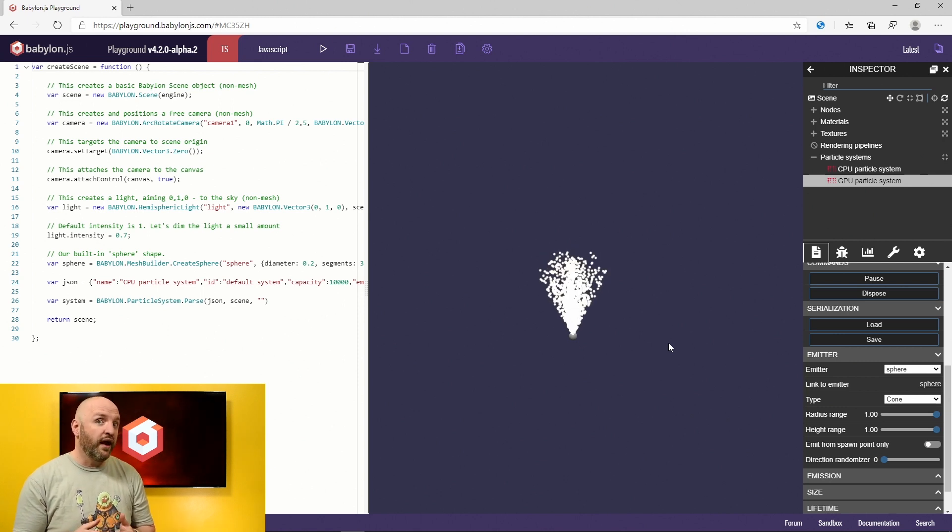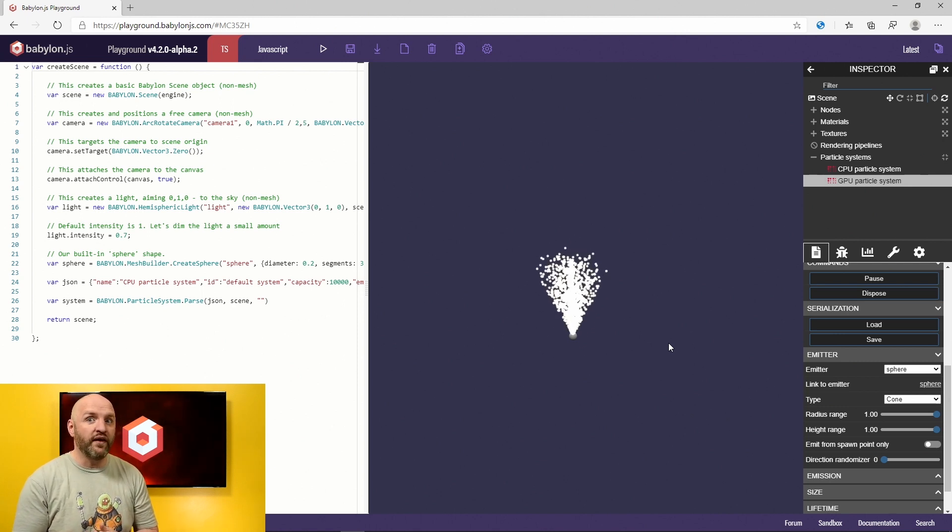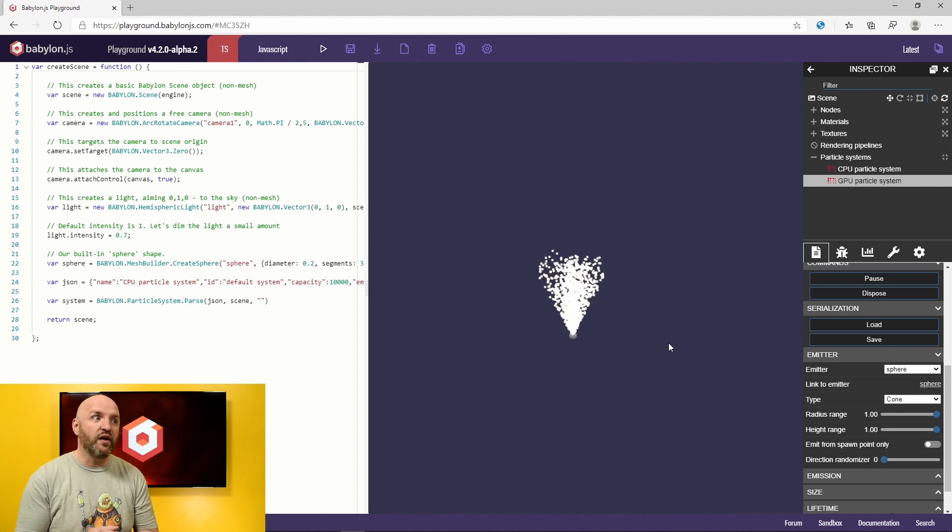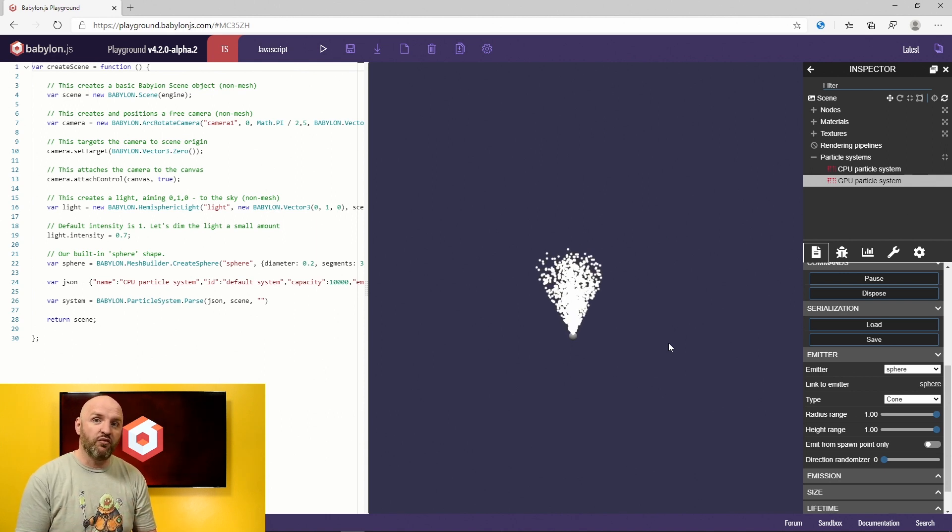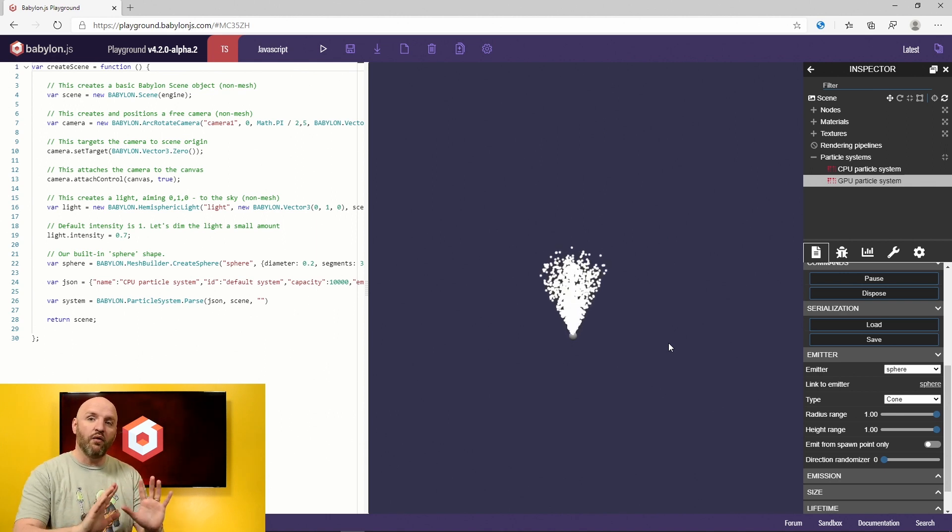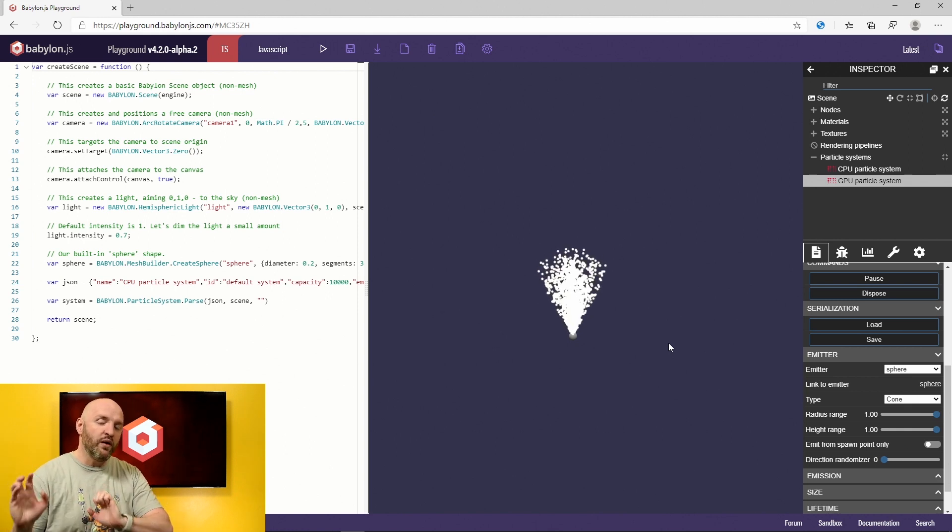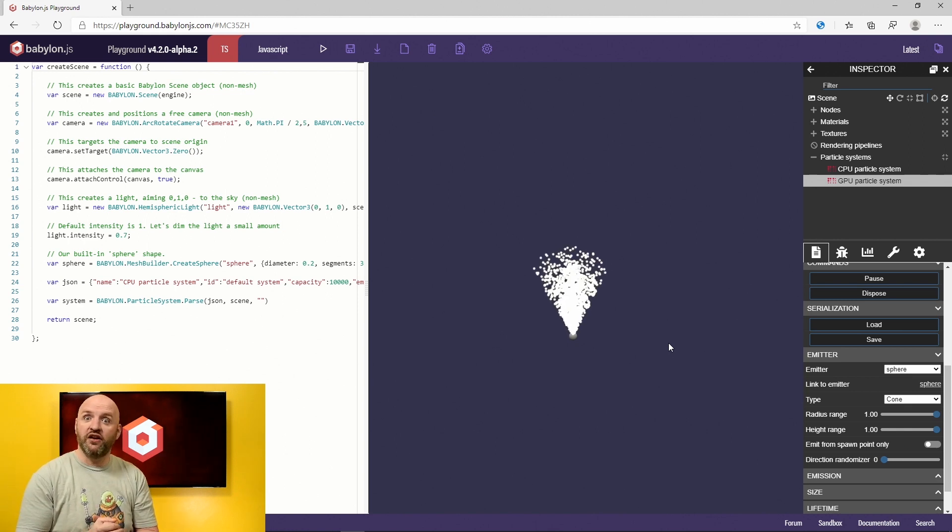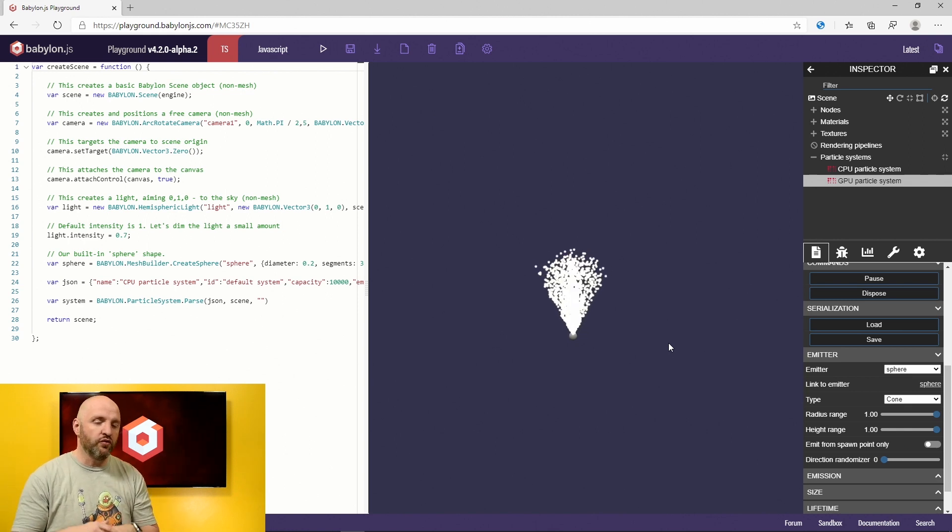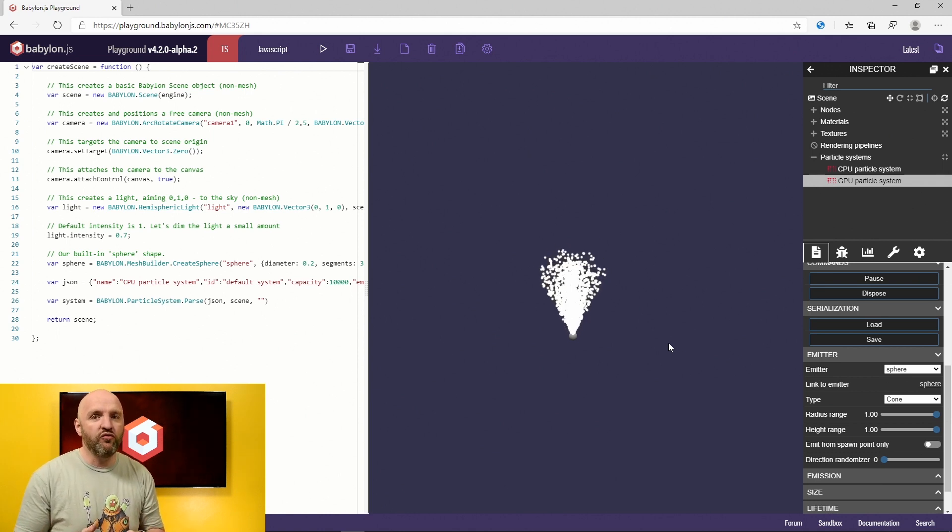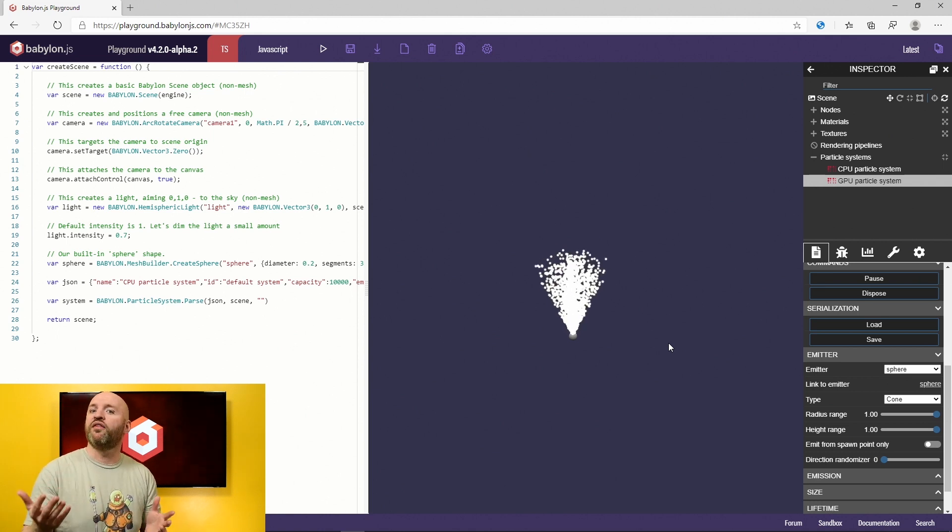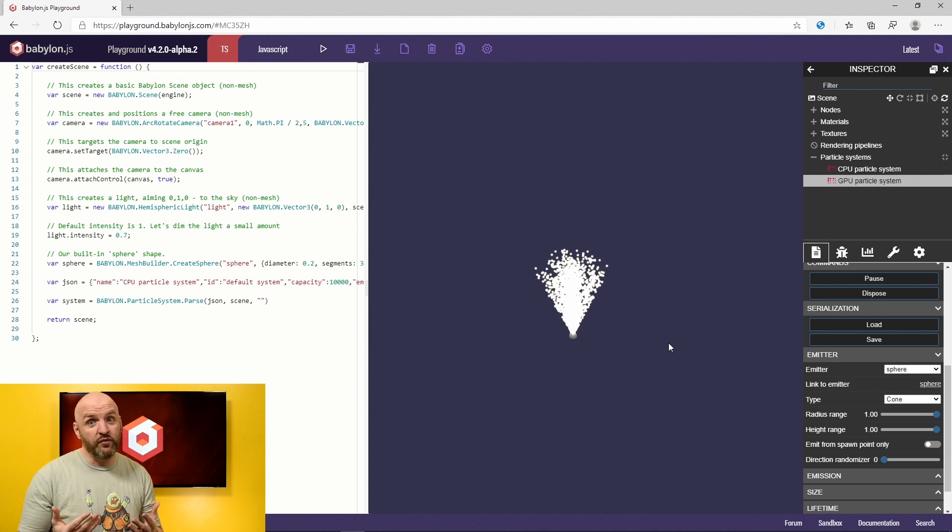On the other hand, the GPU is made for that. So GPU particles are a very cool feature of Babylon.js where you can say, okay, now all my particle system will work but using shaders only. So you can go crazy. You can have one million particles. It should work around 60 frames per second.